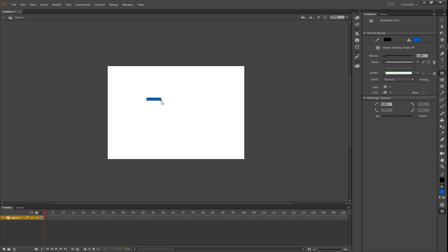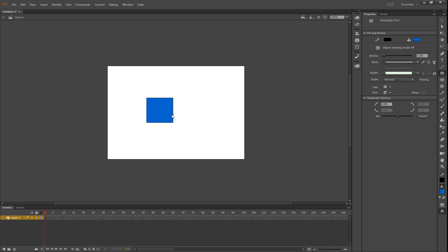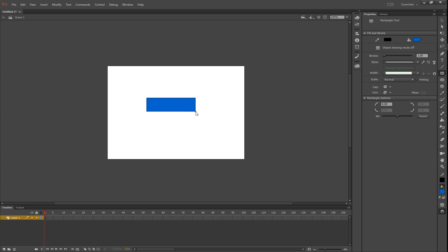I'm just going to draw a box in the middle. If I hold shift while I'm dragging this, it'll turn into a perfect square, but generally when we're making buttons for Android applications they're usually rectangular.